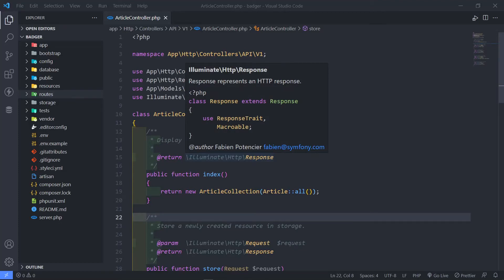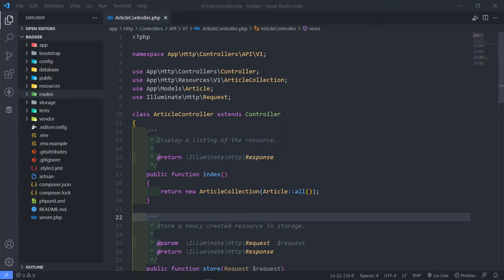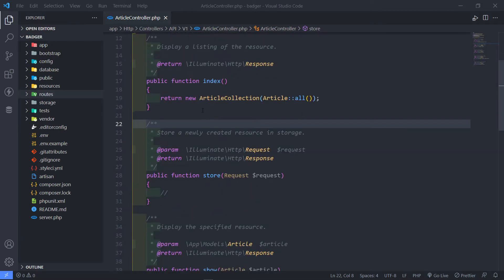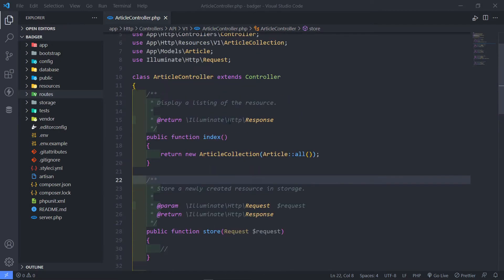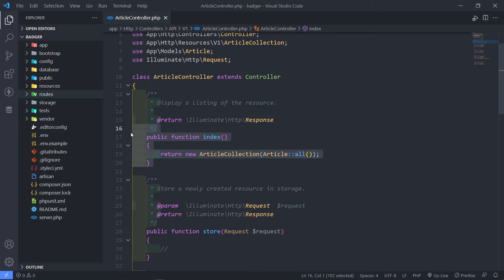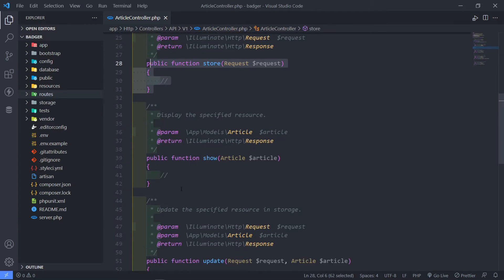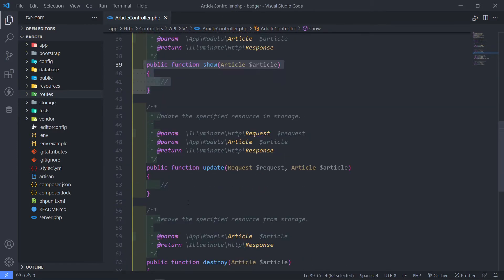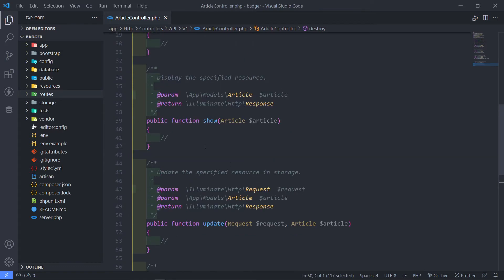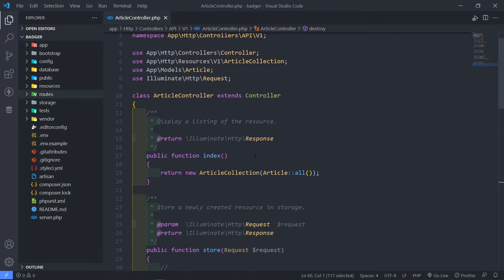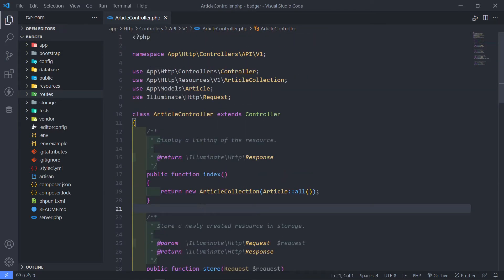Hi everyone, trust you all are doing well. What we're going to be working on now is basically the CRUD part of our API. We have our index, store, show, update, and destroy. We're going to be working on these right now. In order to test them all, we're going to use Postman to do that.